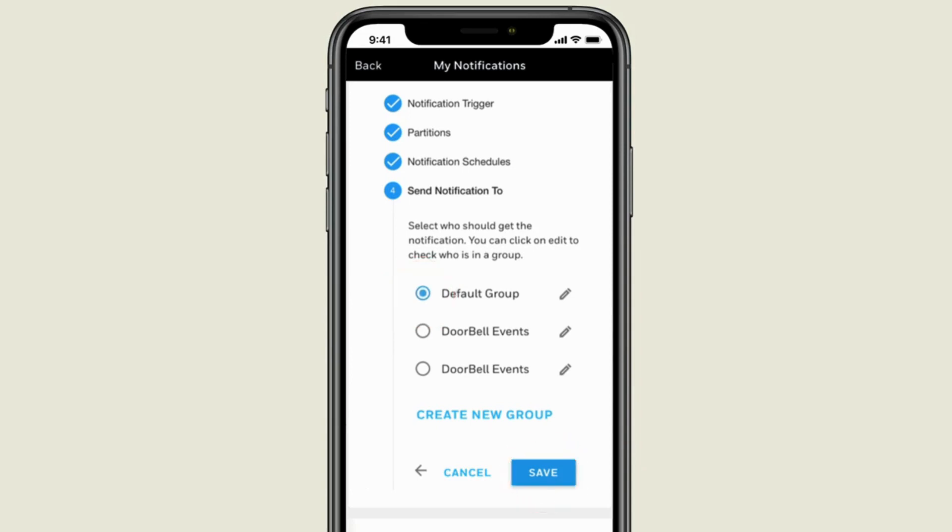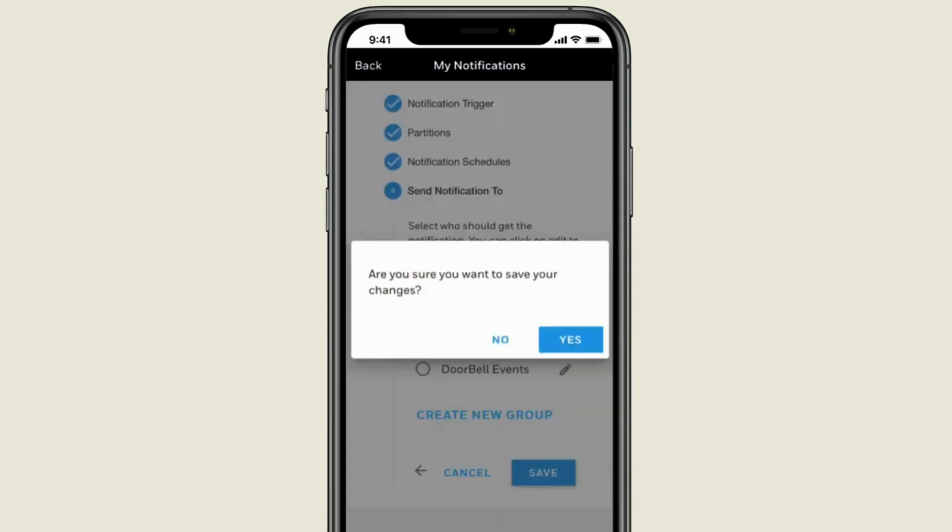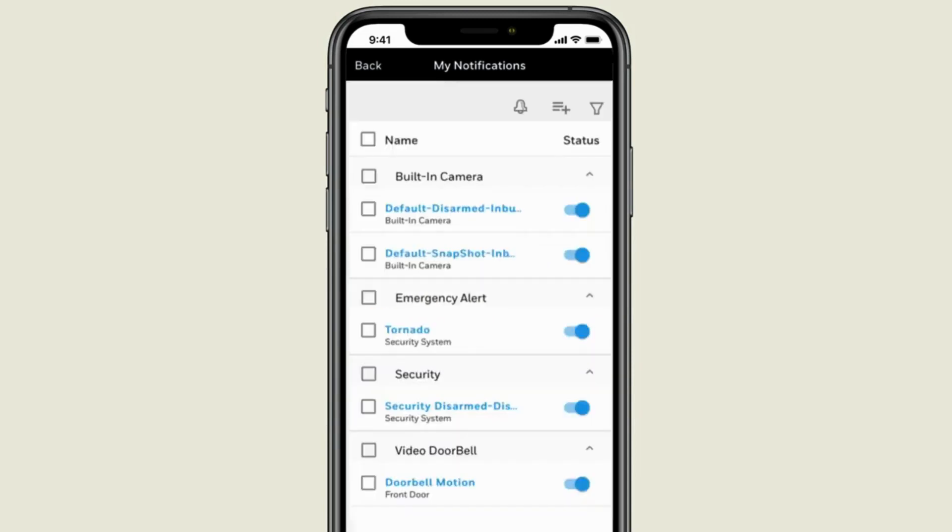If you are happy with the notification you just created, go ahead and save your changes. Your new notification has been added to the list. That's all there is to it.